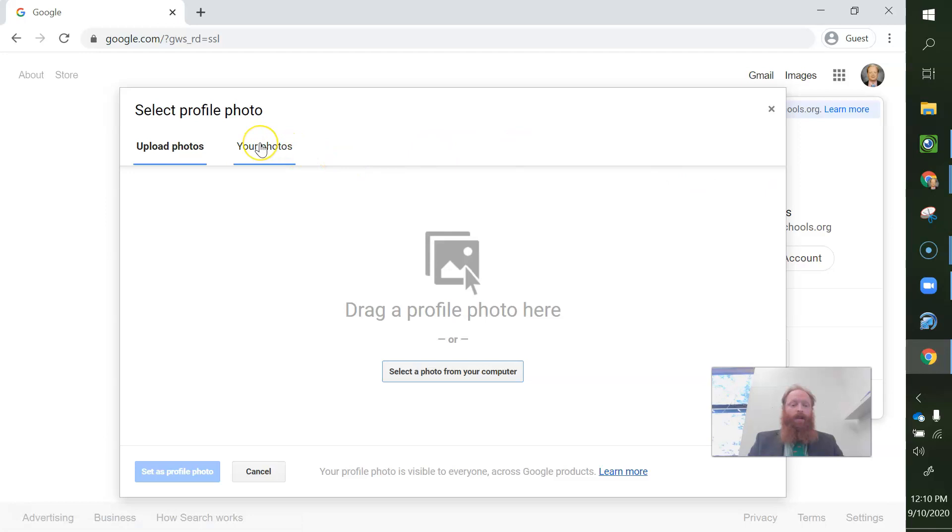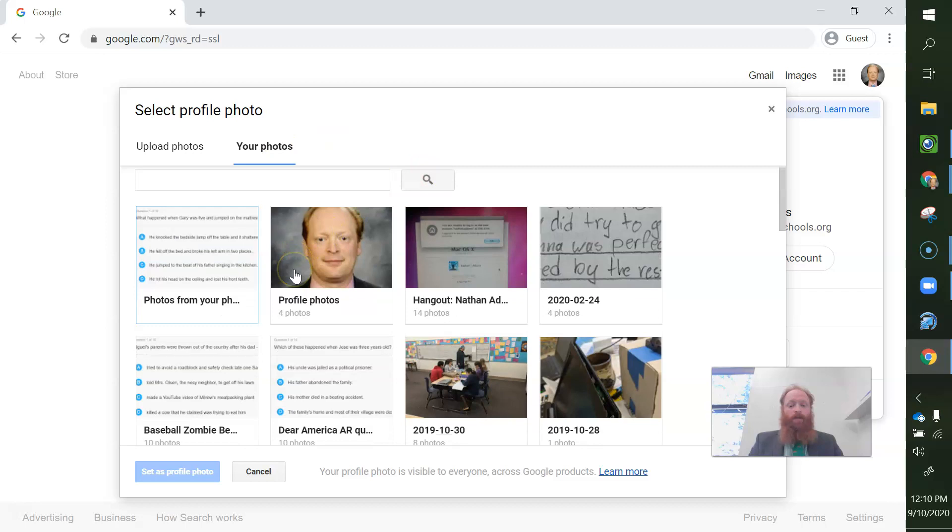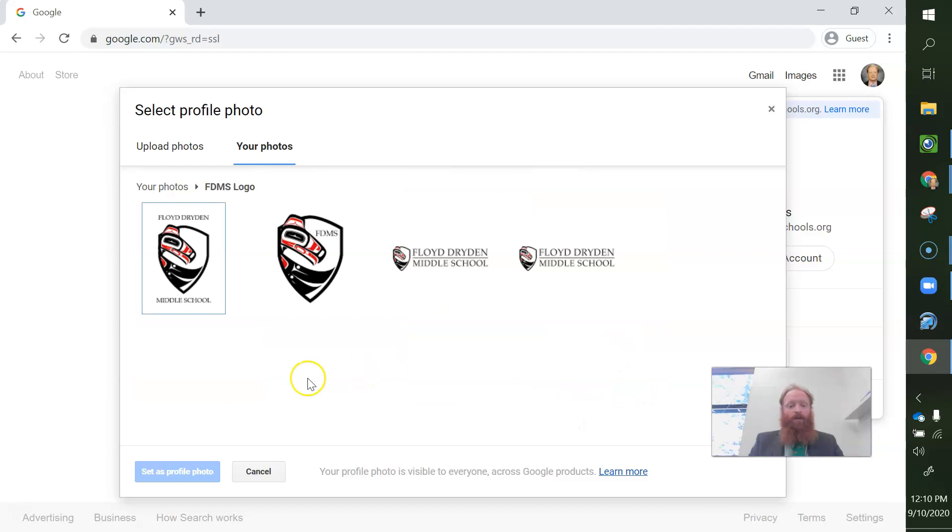Okay. And I'm going to pick a new photo. For me, I am going to pick the Floyd Dryden logo. I'm going to pick this one.